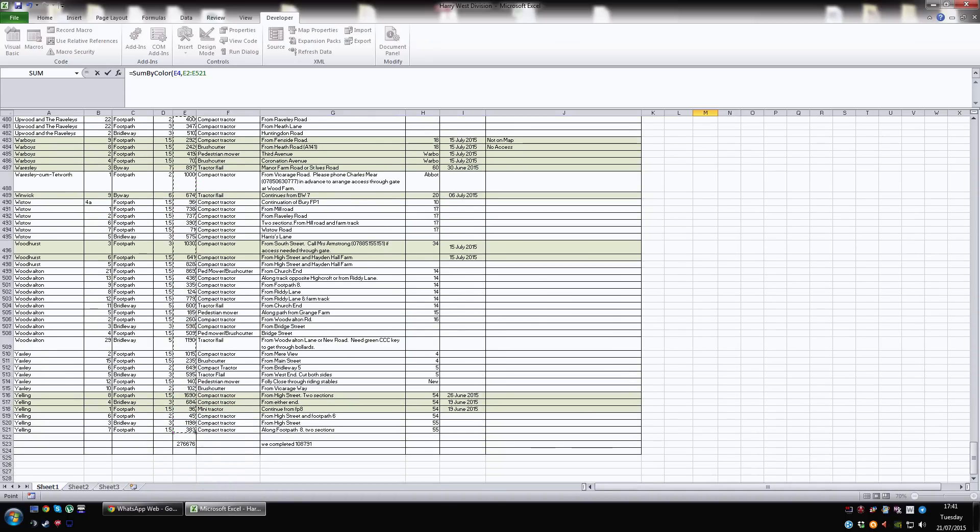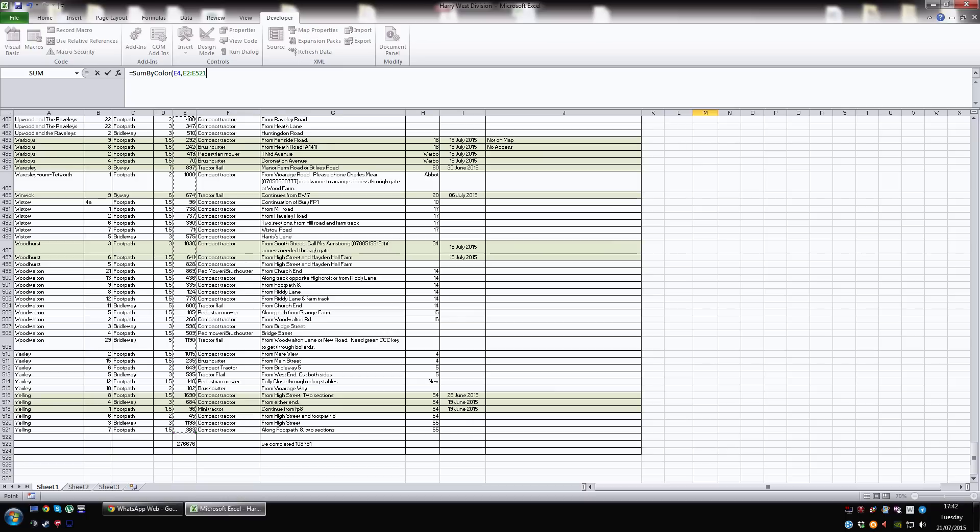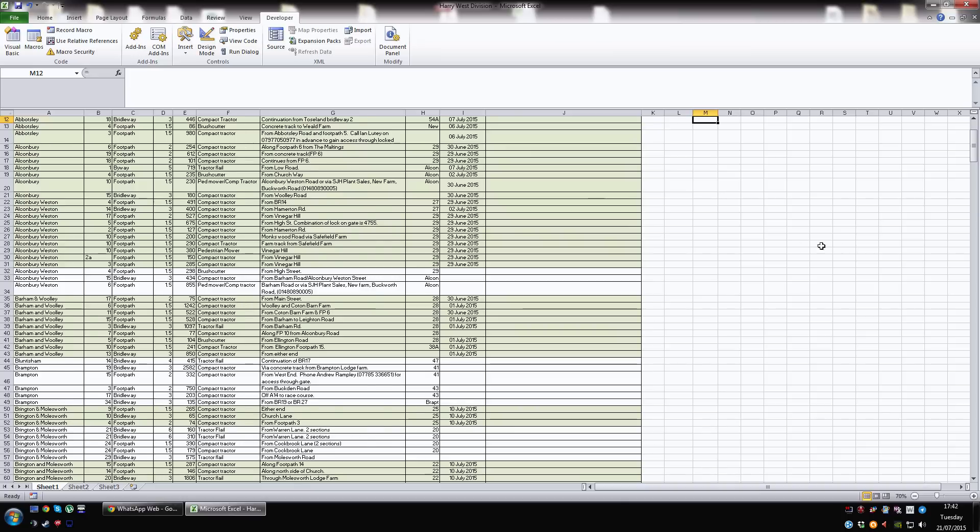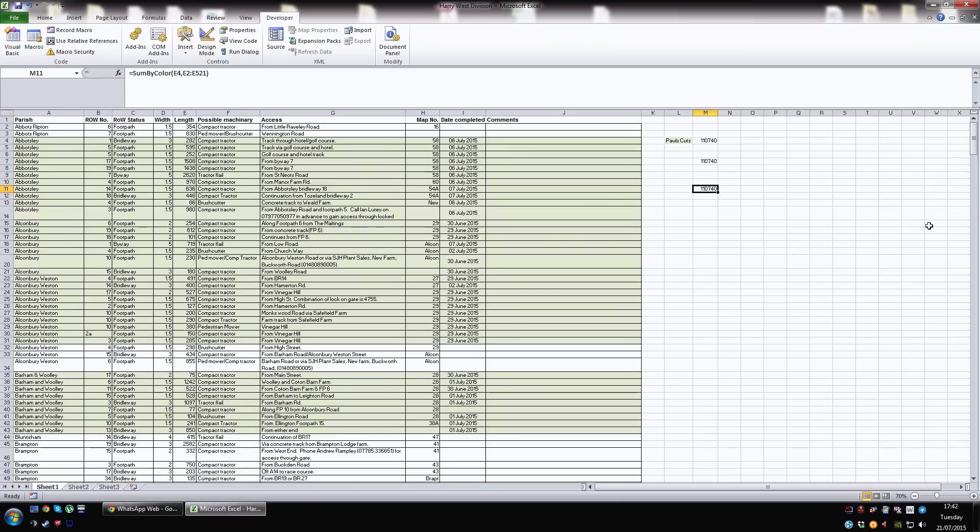We've selected the entire range. Now within that range of whites and greens, it will only sum the ones that match the colour to E4. Close the brackets and hit Enter. And there you have it. That's the total, as is that one.